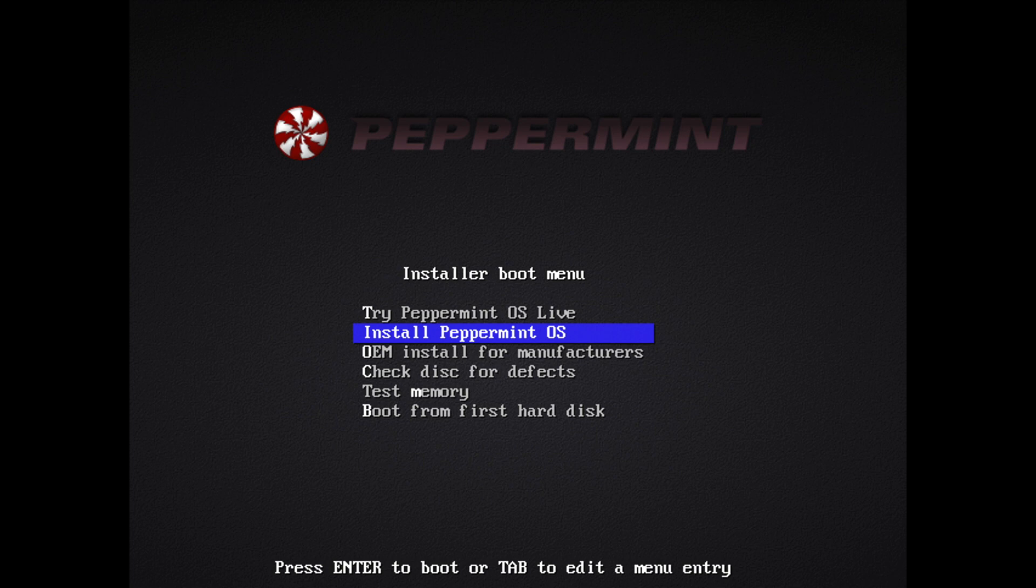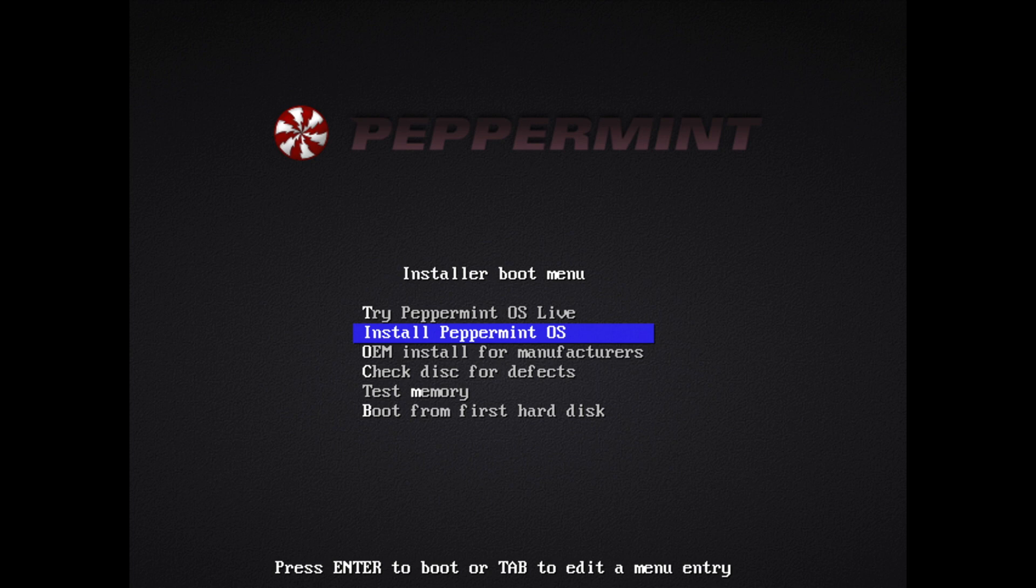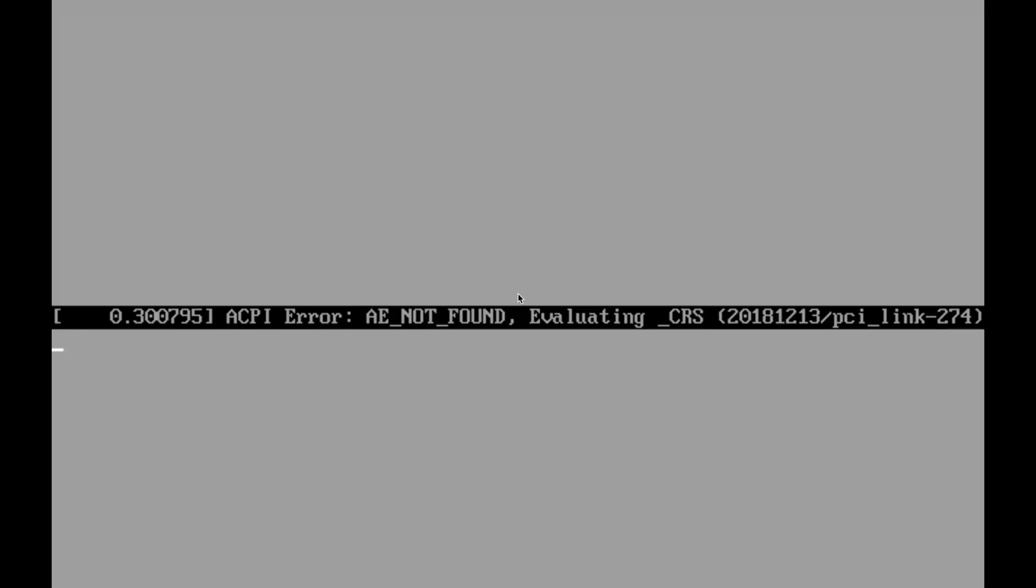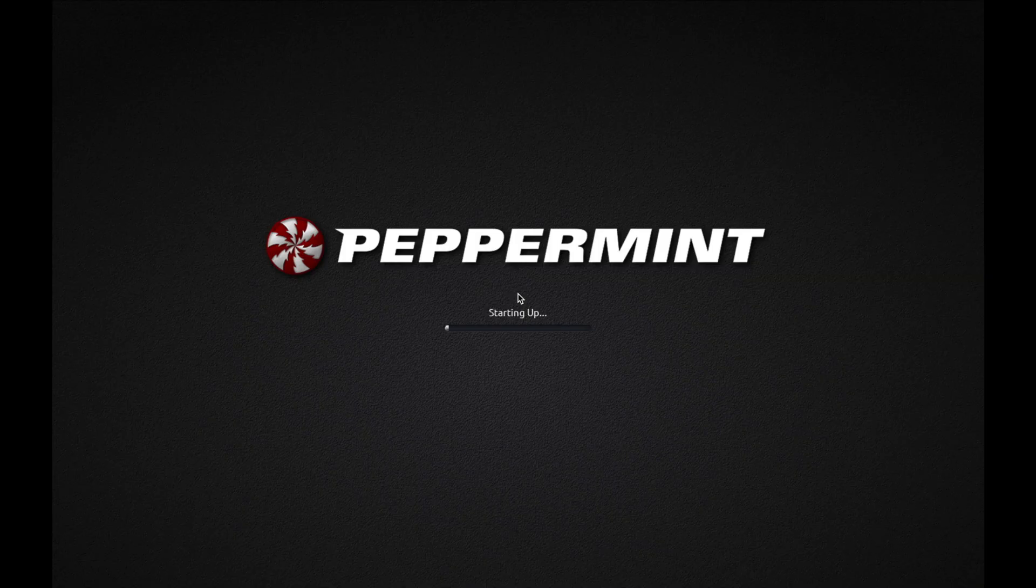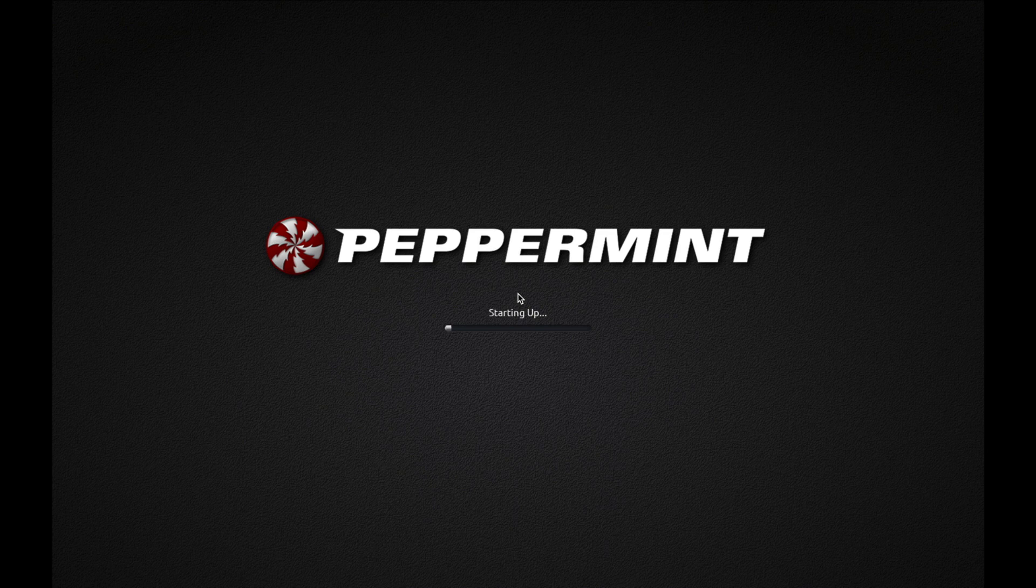You do have some other options here, such as trying out Peppermint OS as a live image, which will allow you to go ahead and try things out before you install them permanently. And a few other options down here just to check for some defects and test memory out. So let's go ahead and press enter on the install Peppermint OS option. Give it a moment here while Peppermint's starting up.